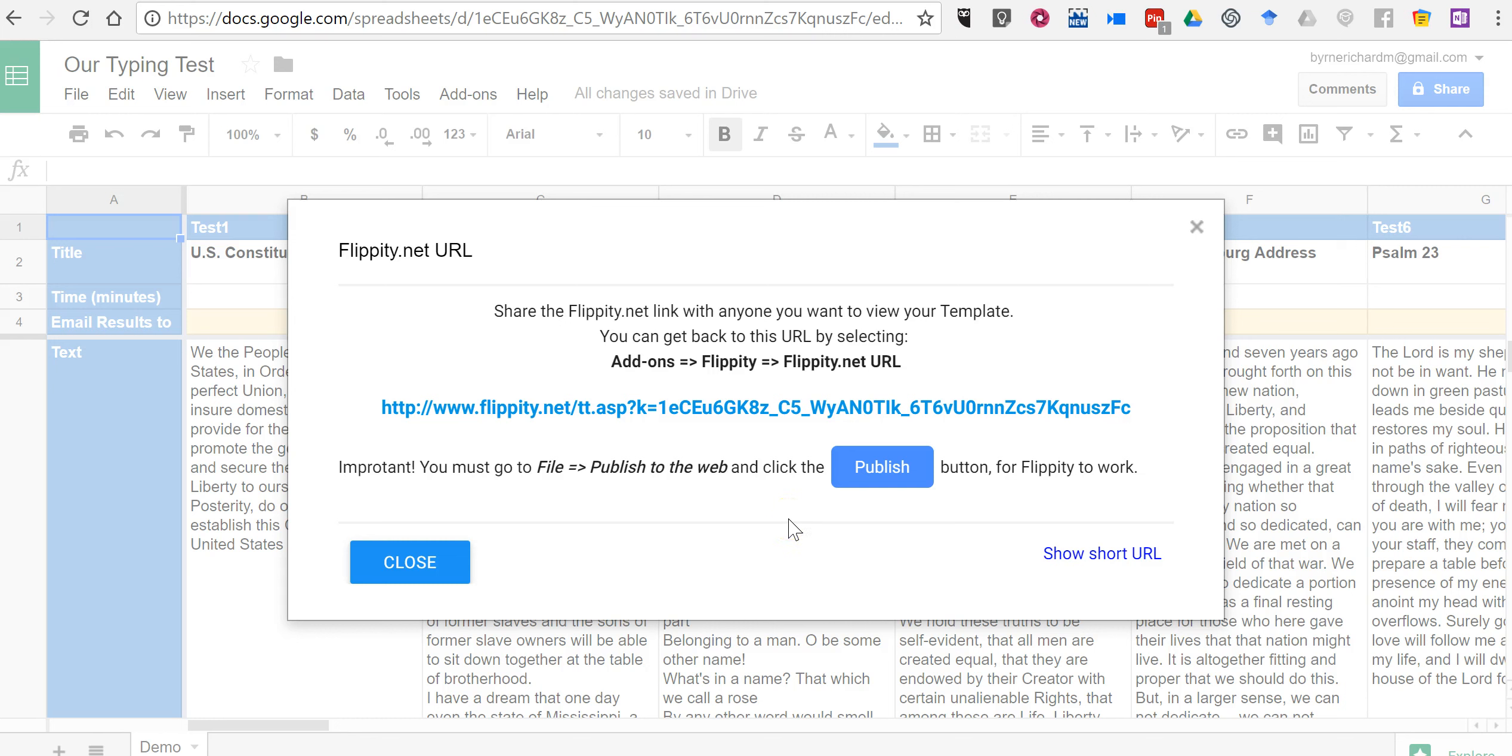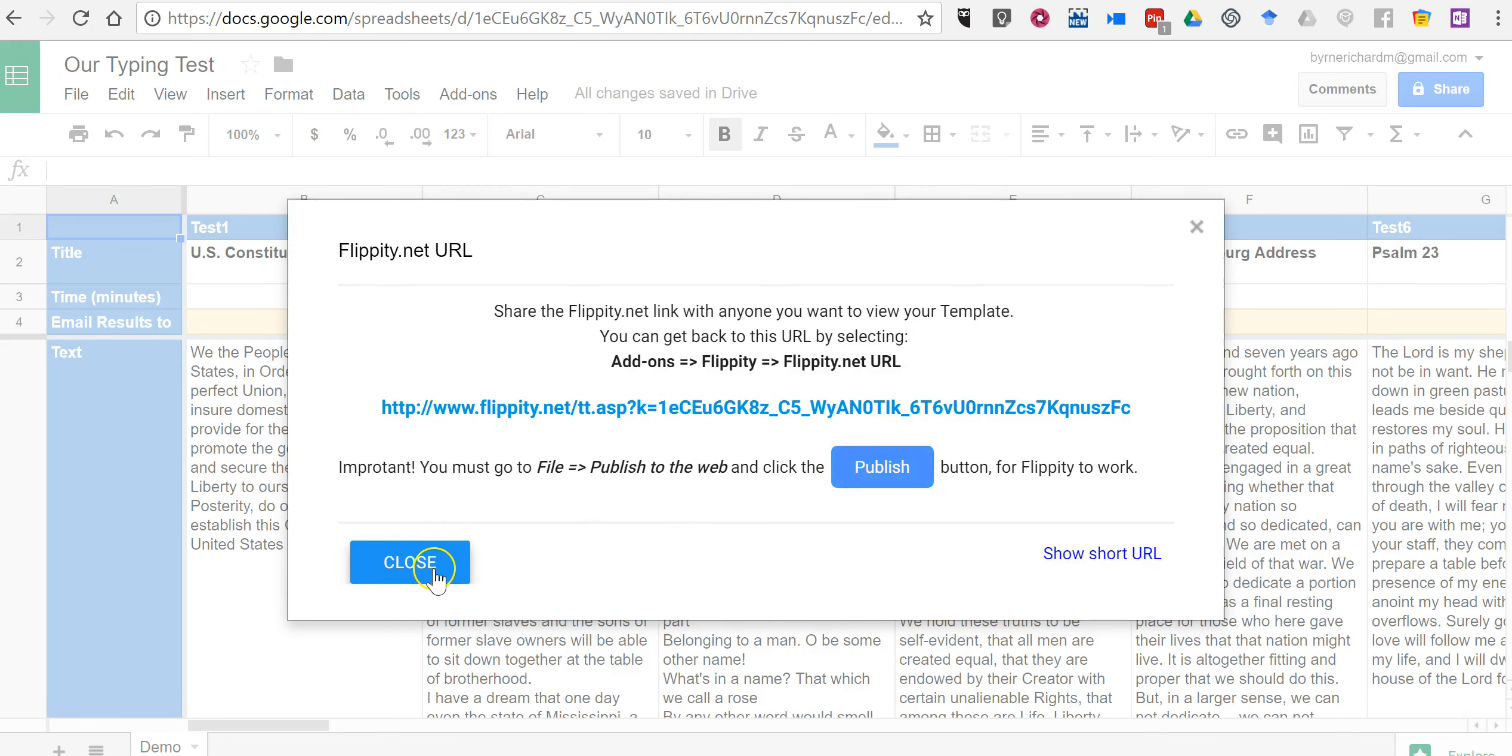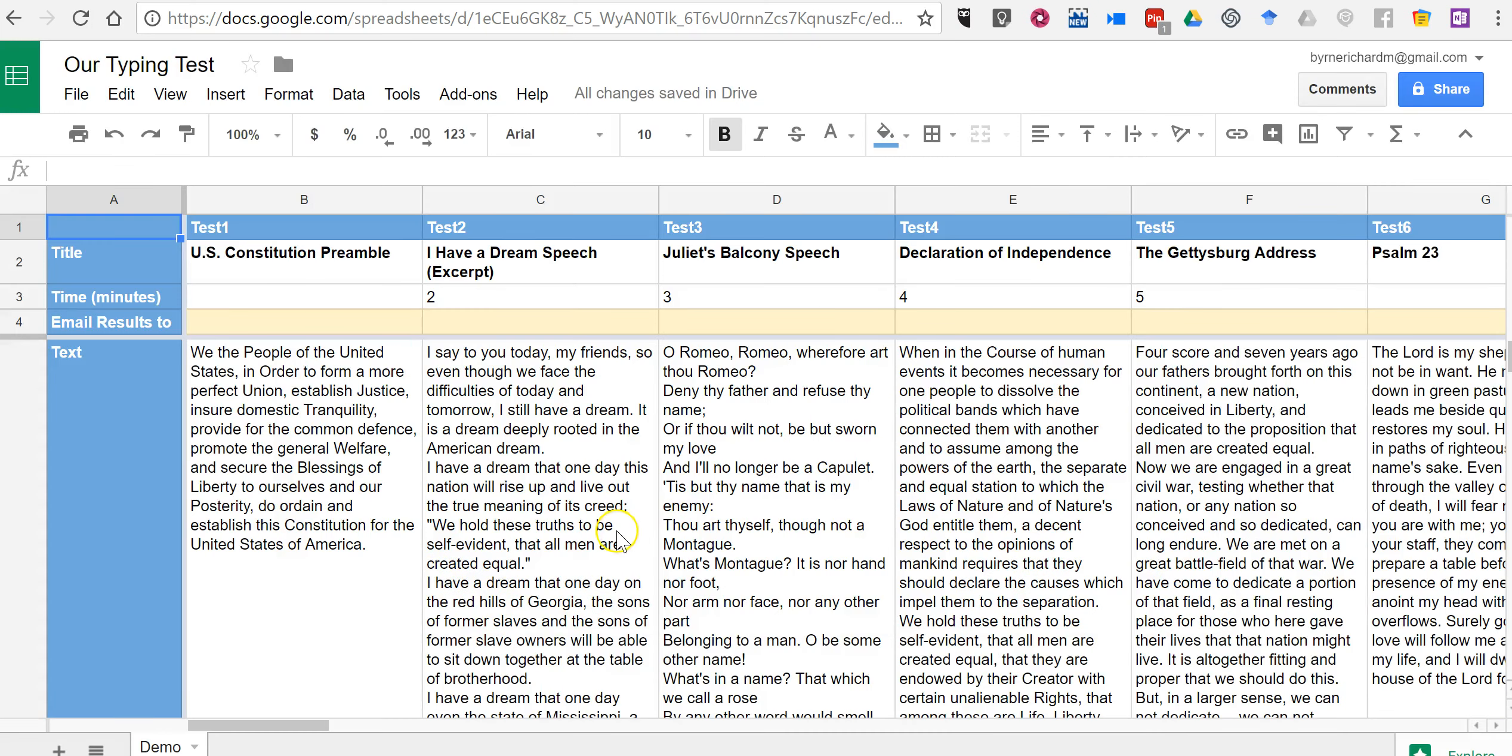you must click the publish button under the file drop-down menu. Otherwise, this link that you see here won't work. So it's the publish button that you must use under the file. But before we get to that,